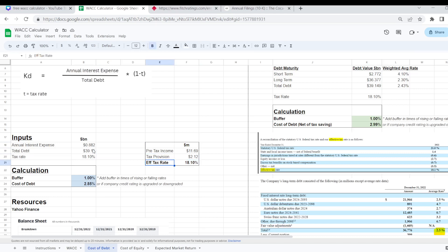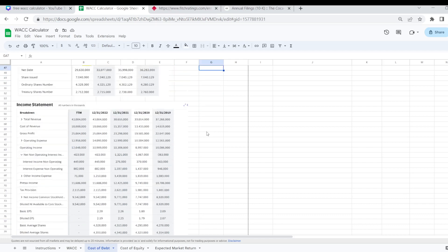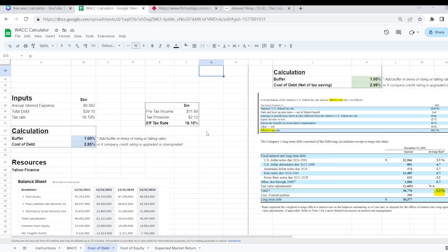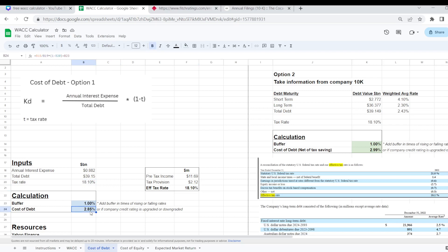But also I need to work out the effective tax rate that Coca-Cola pays. I can also estimate that from the income statement. You can see here there's pre-tax income of $11.686 billion and then there is a tax provision of $2.115 billion. So I can take those figures and work out my effective tax rate for Coca-Cola which comes in at 18.1%.